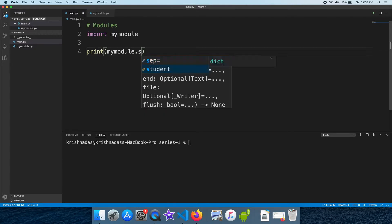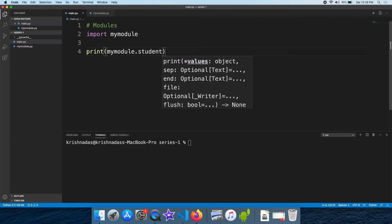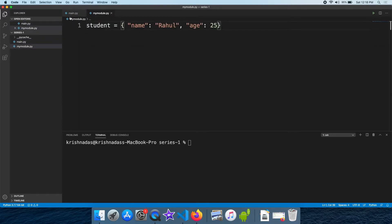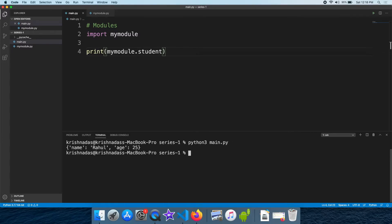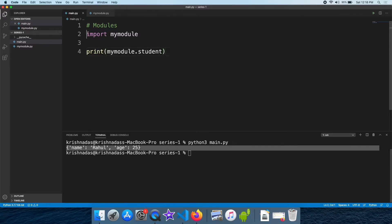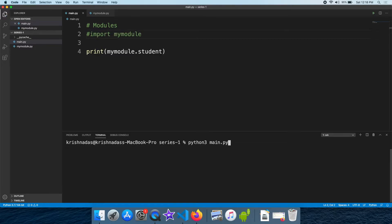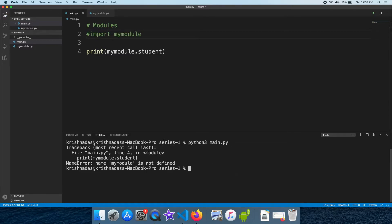Now we are going to change the import statement in the file. We are going to update the import statement accordingly.